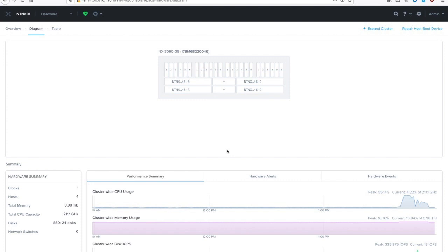The cool thing is, as you'll see, it doesn't matter if you have one node or 100, the process to expand is exactly the same. Also, the hypervisor does not matter, nor does the hardware manufacturer matter, so everything we're about to show you is hypervisor and hardware agnostic.